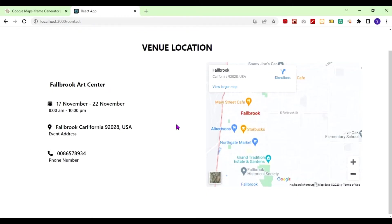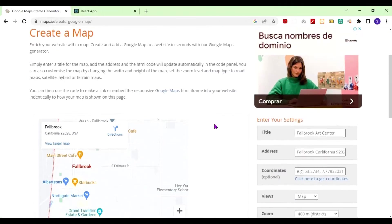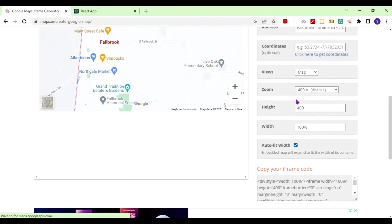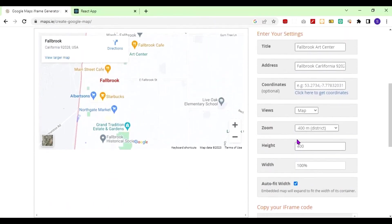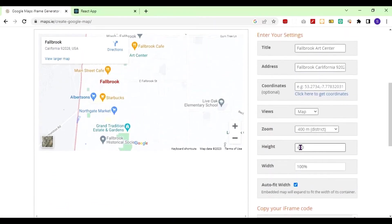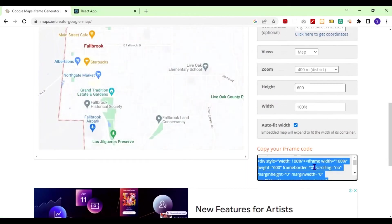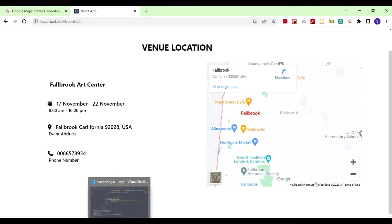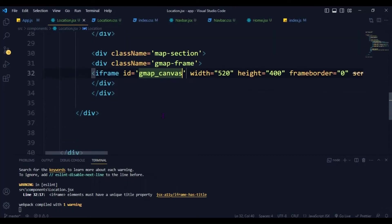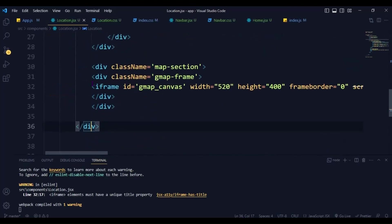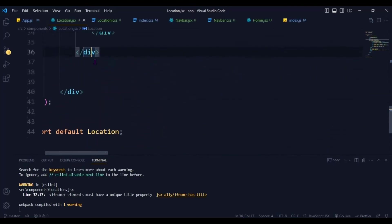Now for the second way: I'm going to copy the iframe again, this time using auto-fit and giving it a height of something like 600. I'll copy it, and then inside my code I'm going to insert this iframe right here.